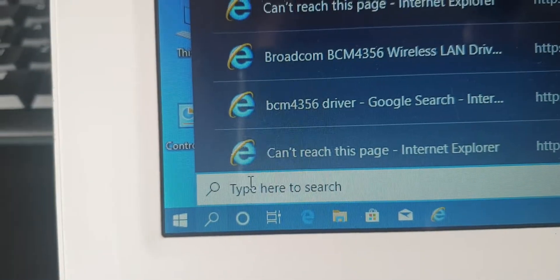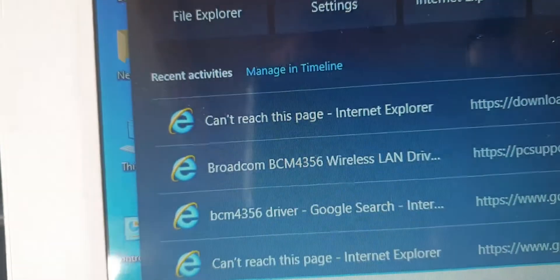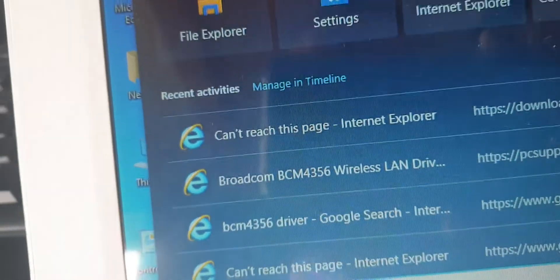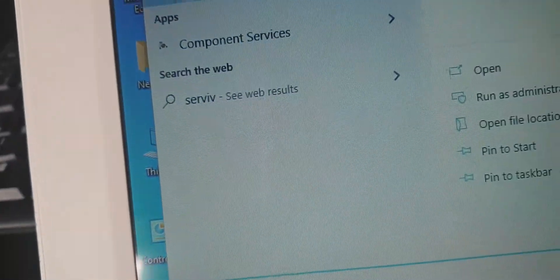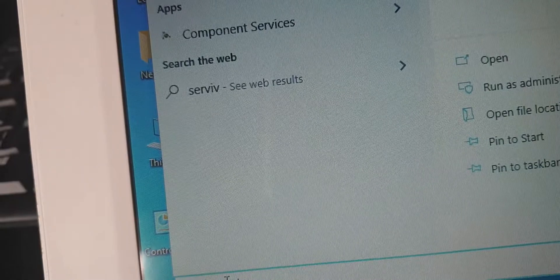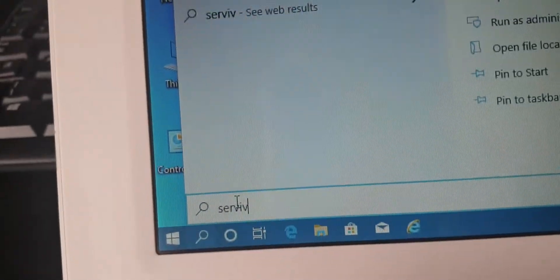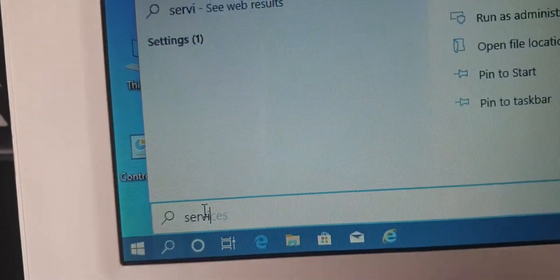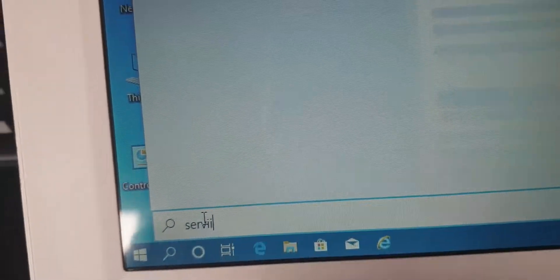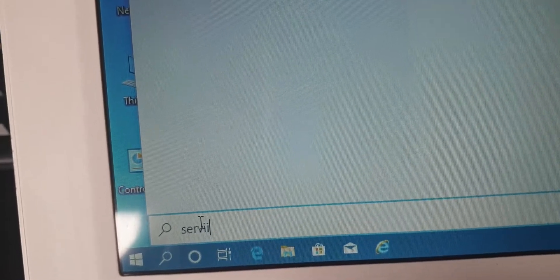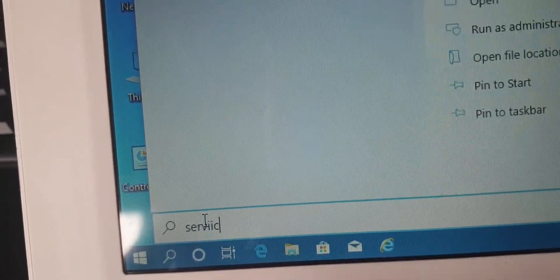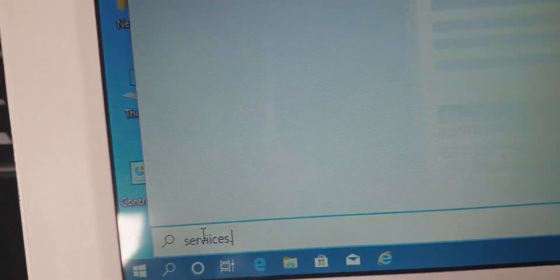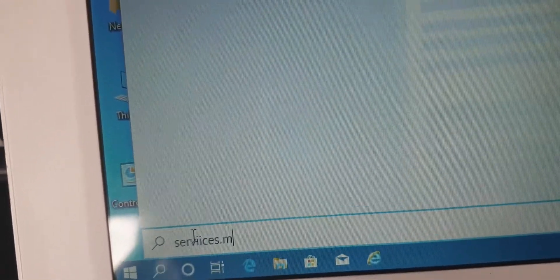Type in services.msc. This is not easy with one hand. Services dot MSC.